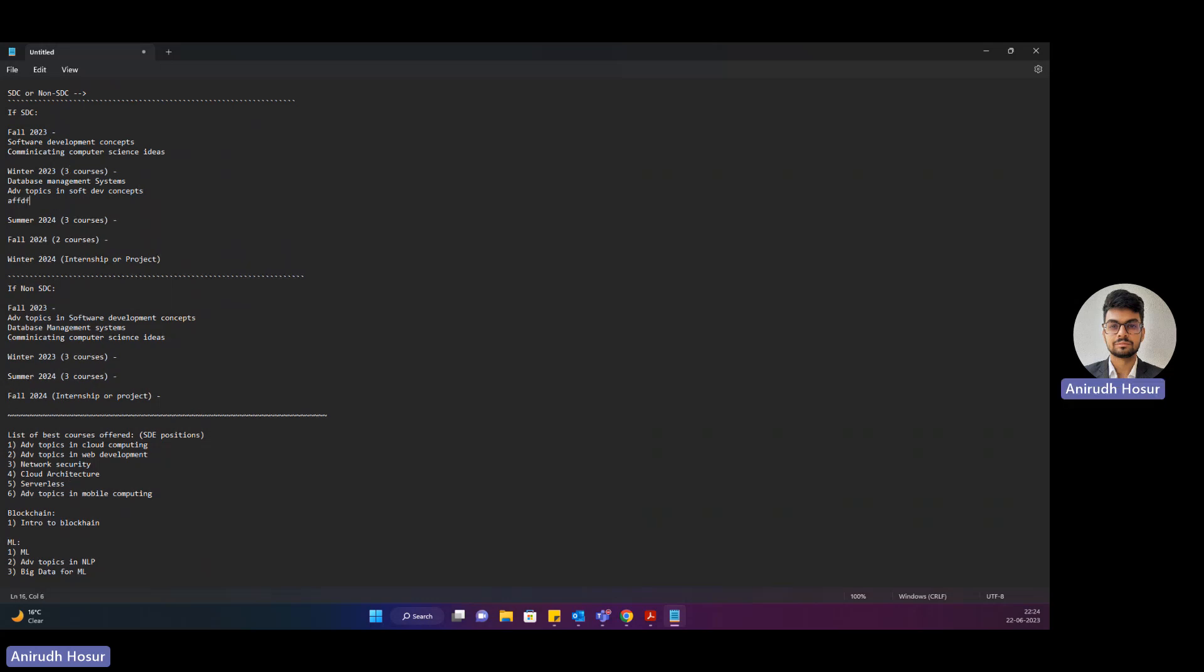So here you can take one course and during your summer semester you can take three courses and during your fall semester you can take only two courses. You do that and then in winter 2024, about a year later, you can either go for the internship or the project stream.